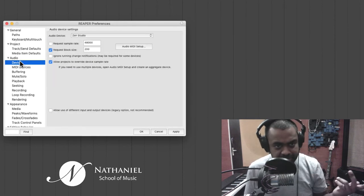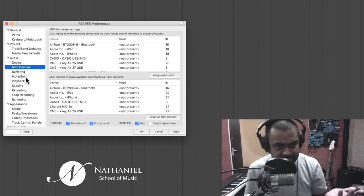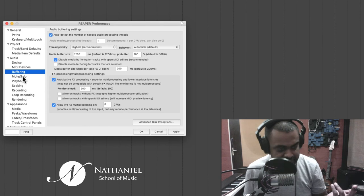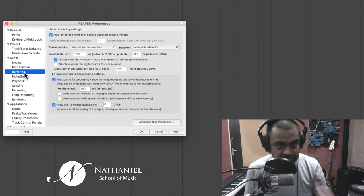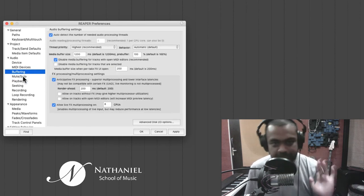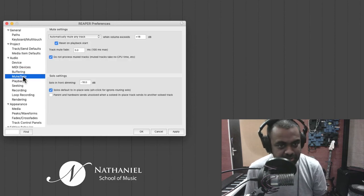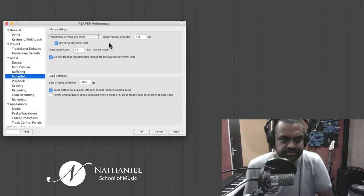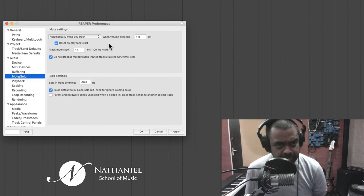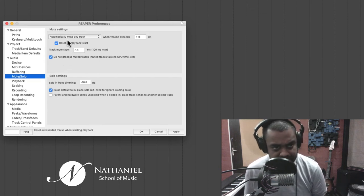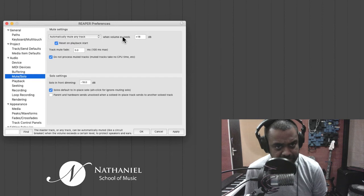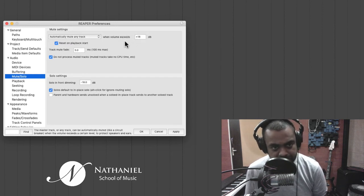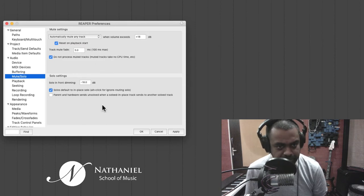Moving on, devices, I've showed you MIDI devices. I've showed you buffering, you can leave exactly how it is. Looks very complicated, so I think I would leave it as it is. Mute solo. This is just to prevent a few hearing issues. It's just to protect your ears and stuff like that, automatically mute any track when volume exceeds a specific dB. You could tweak that to suit you just to protect your hearing.